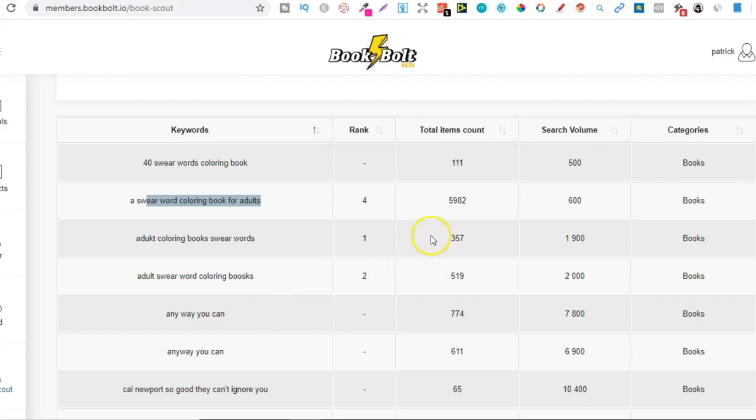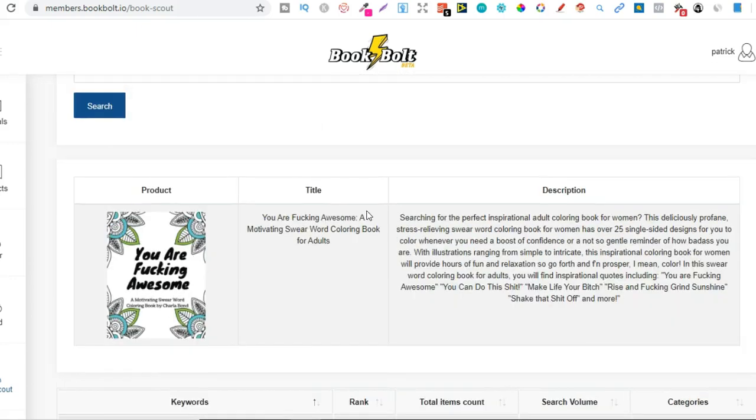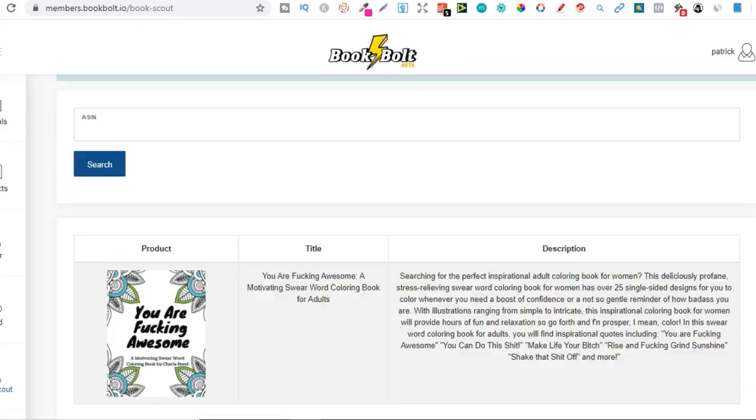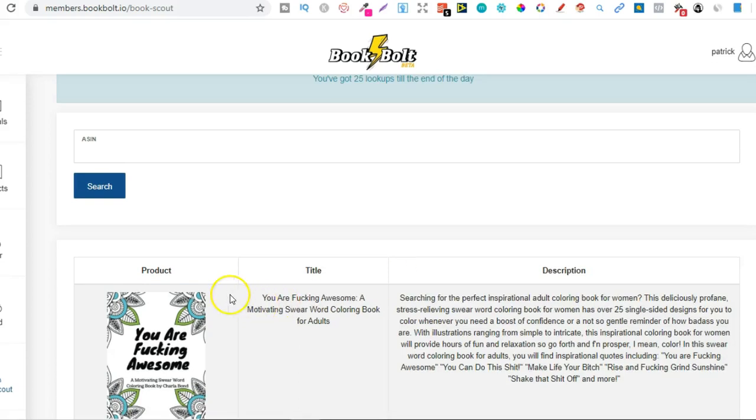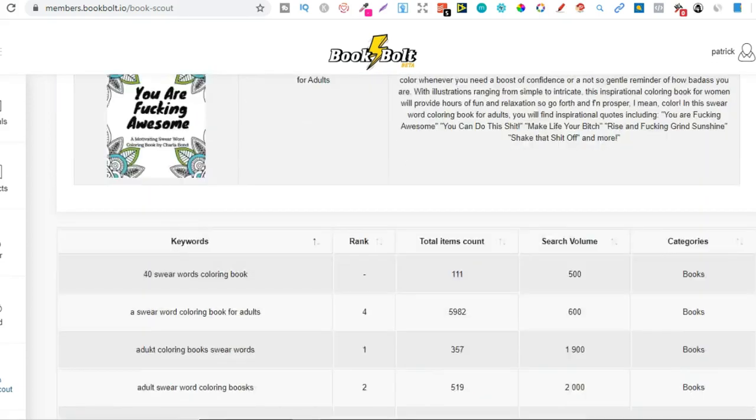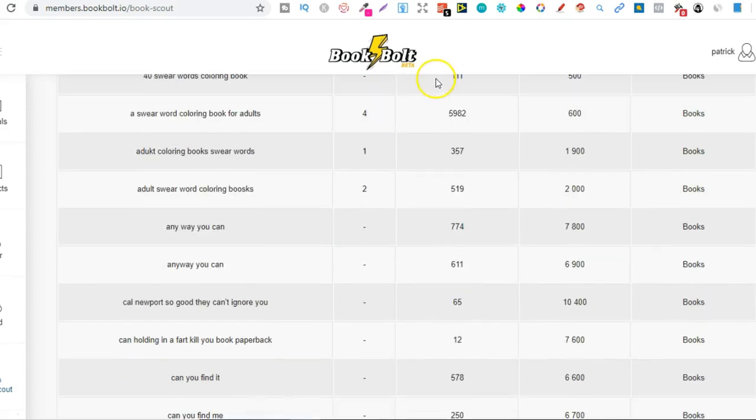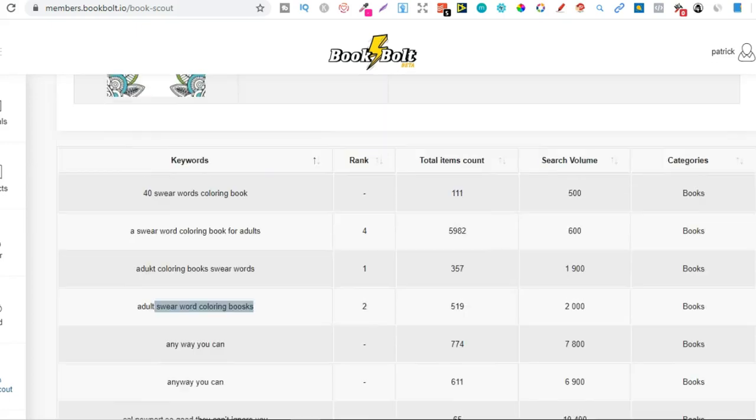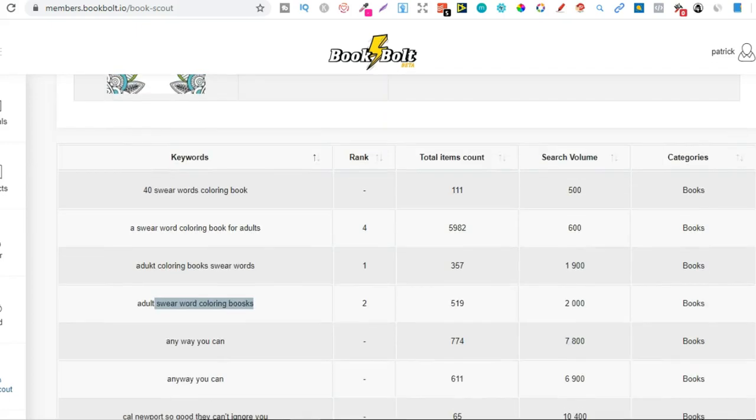And then the total rank is where that book, so where this book is actually ranked for a search term. So this right here is actually ranked fourth place for this, first place for this and second place for this. So that data is really easy to get.